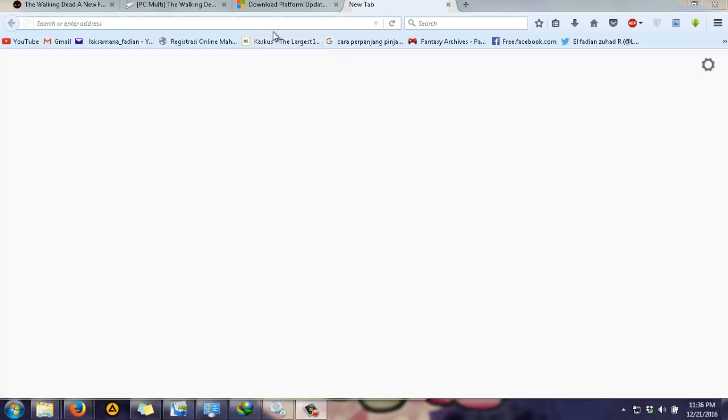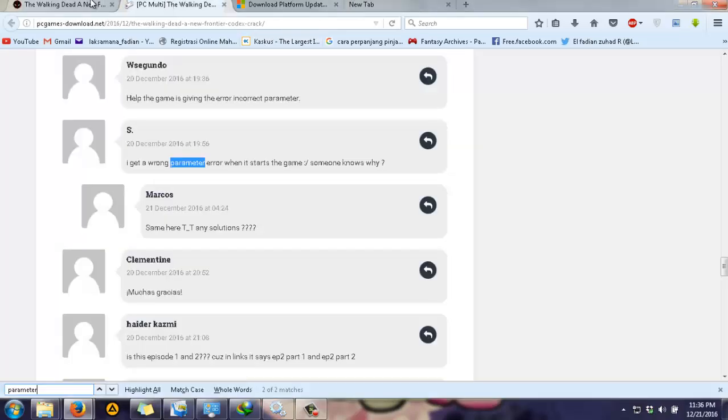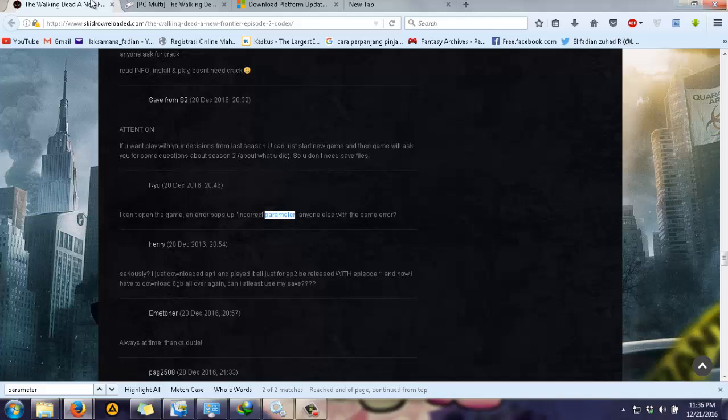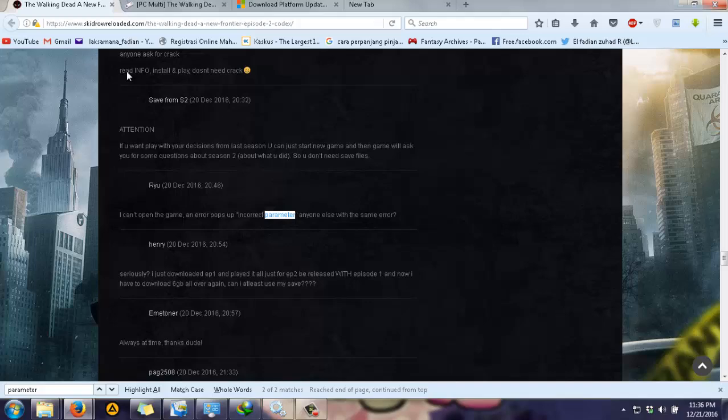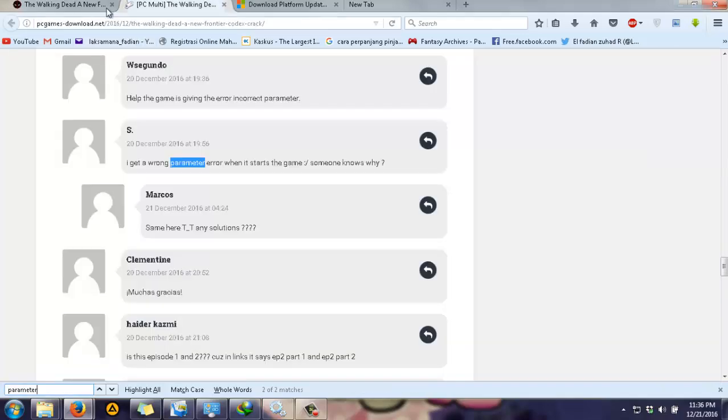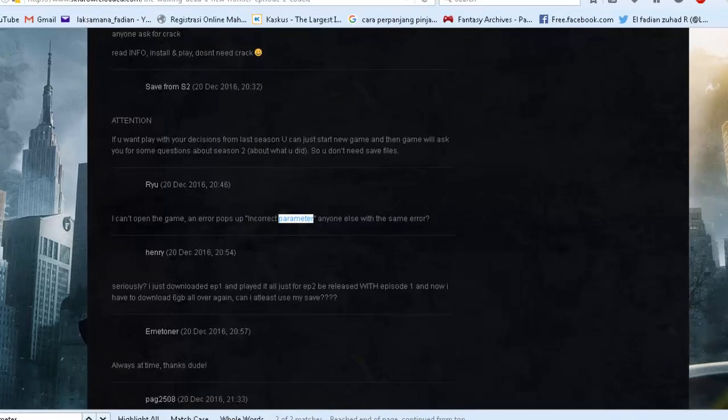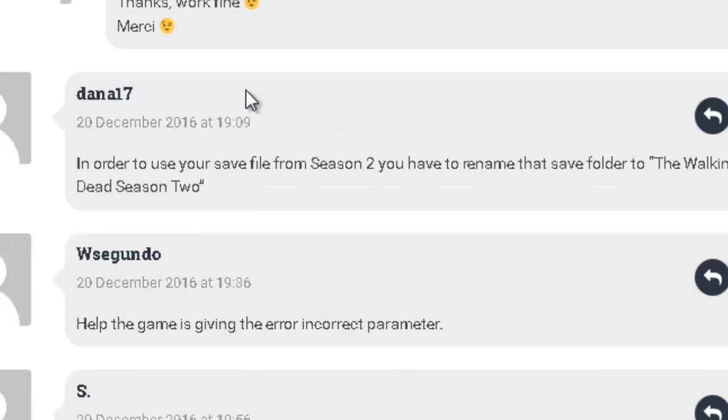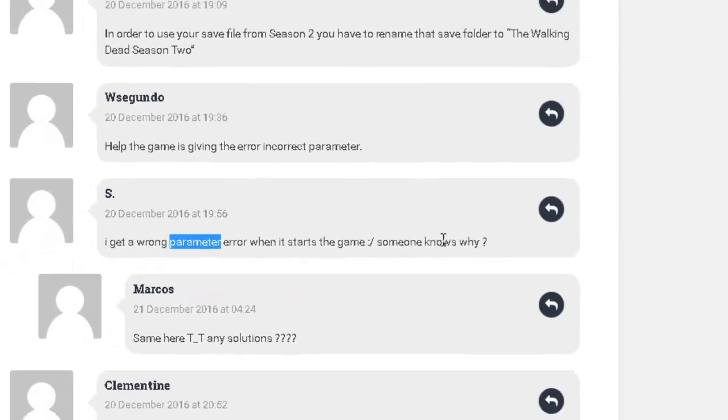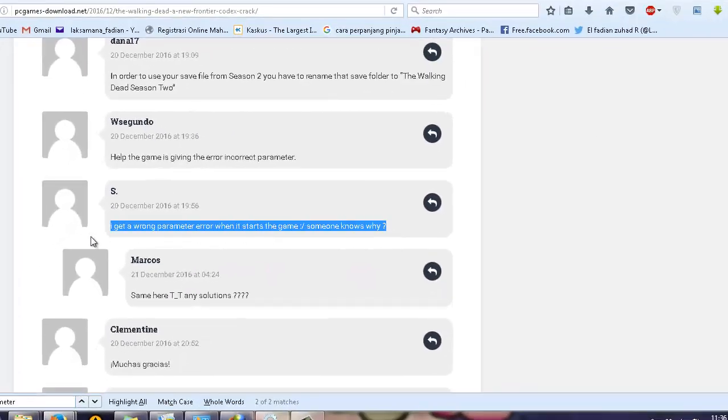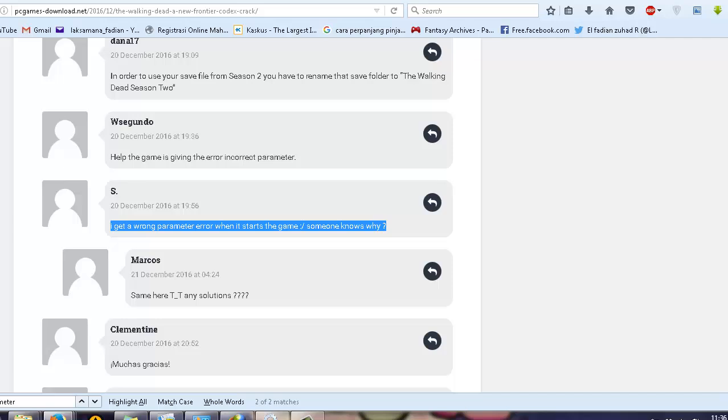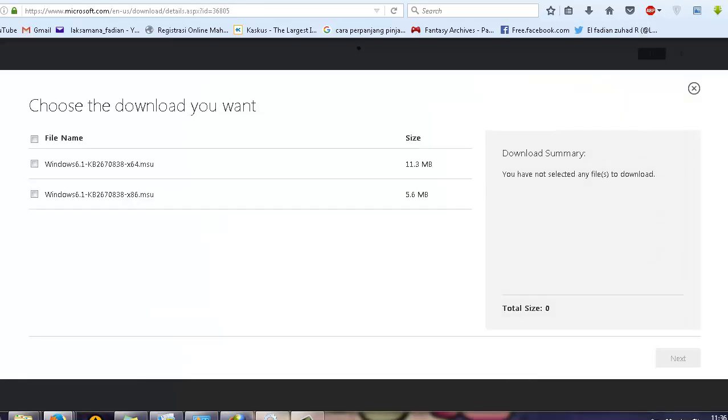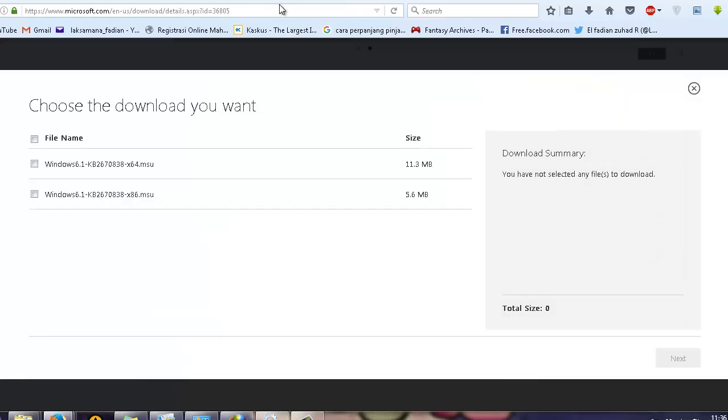Hello everyone, right now I'm going to show you how to fix an error just like you have read on the title. It's not only you who is getting this error, there are tons of people who are getting similar errors on several sites and forums. So without further ado, here's how to fix it.